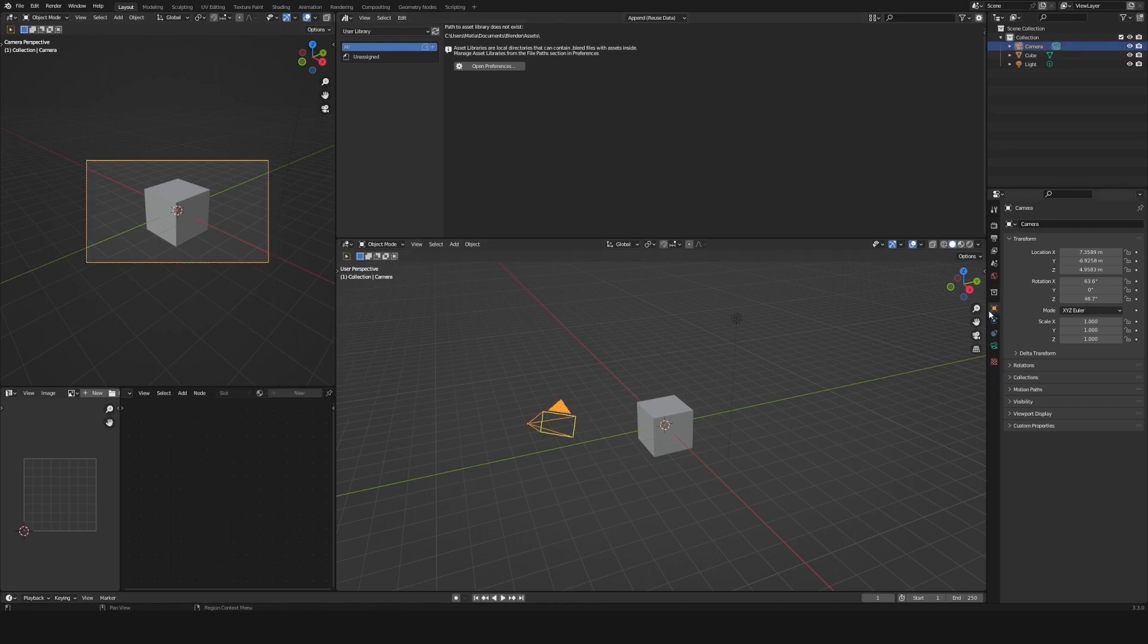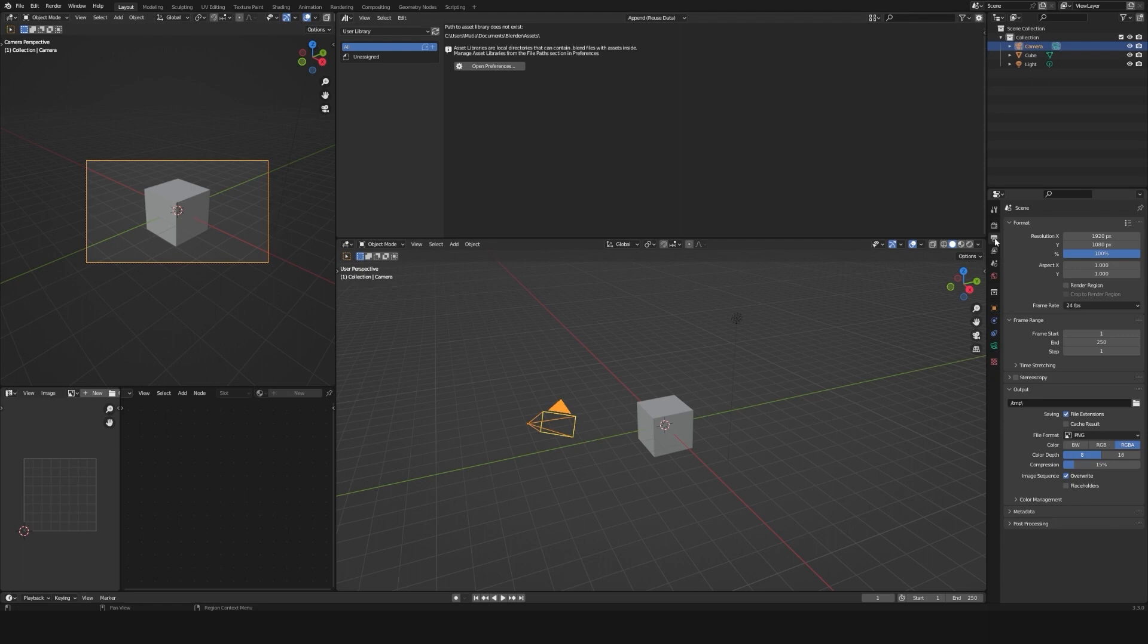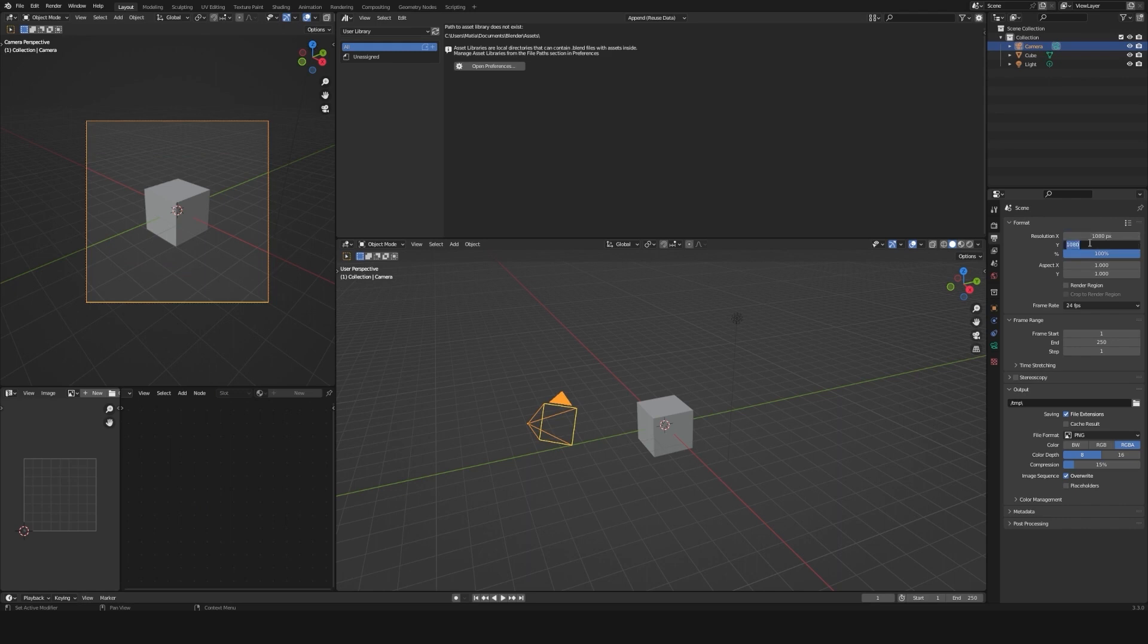I will go to the scene tab in the properties panel and change the resolution to 1080 and 1350. That's the best ratio for the platform I mainly use, which is Instagram.